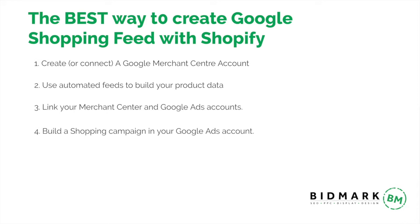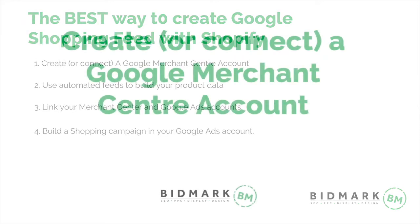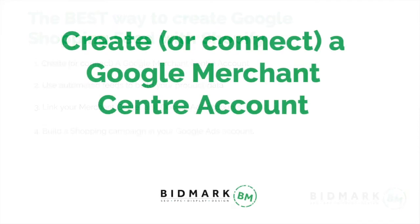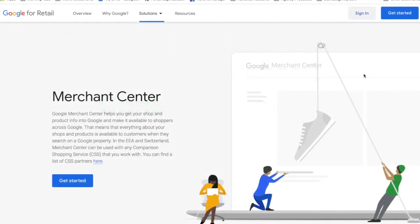Let's begin with the first step: creating or connecting a Google Merchant Center account. Step one is to create a Google Merchant Center account. So what is Google Merchant Center? This is a tool which helps you upload your product listings to use with Google Shopping.